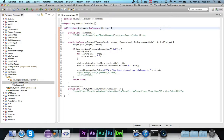Hey guys, Pogo here, and welcome to the next episode of Bucket Coding. In this episode, we're going to take a break from learning a new feature of Bucket, and we're going to focus on one of the most important skills that you will need to know as a programmer.